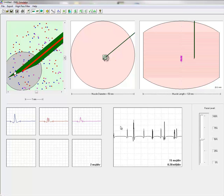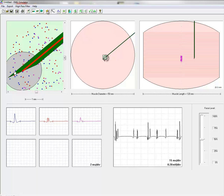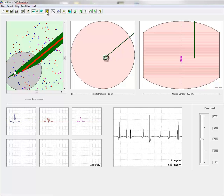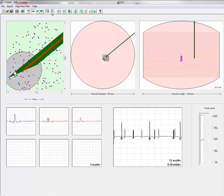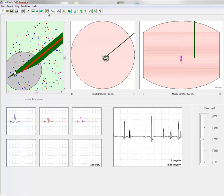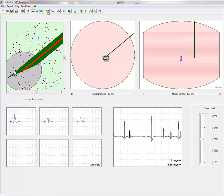Thus for a given recording position different motor unit potential shape indicates different motor units. But when an electrode is moved the motor unit shape cannot tell if the recording is obtained from the same or from a different motor unit. Now let's look at the recruitment.